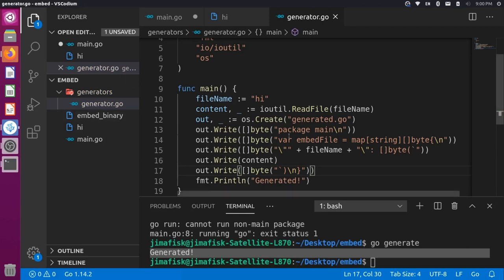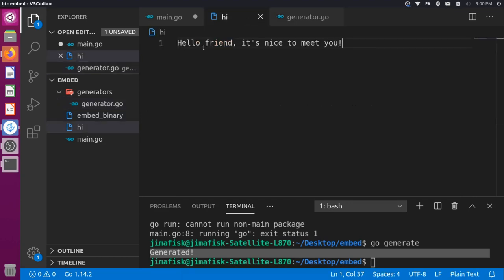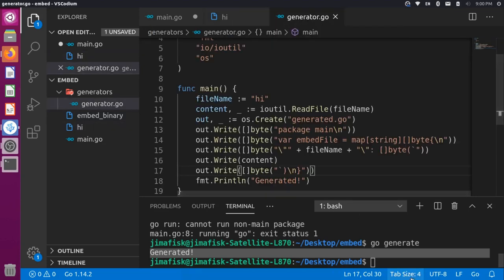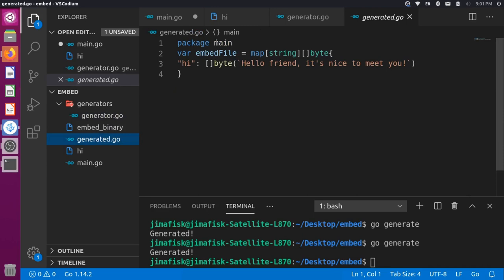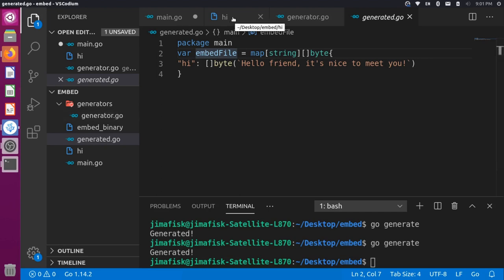Let's run go generate and see what happens. That runs our generator and should create a generated.go file. If I click on generated.go, you can see we have package main, and then a var embedFile with a map of string to byte array. In there there's one entry with the key "hi" and the byte content "Hello, friend, it's nice to meet you" — exactly what was in our hi file.